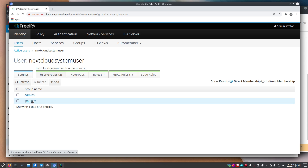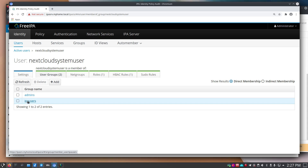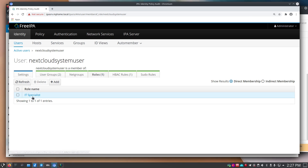The IPA users group is one of the groups I'm going to have added to my Nextcloud server. If you want, create a 'nextcloud users' group and add specific users to it. But if you're adding everyone in your organization, IPA users is the default — just add that one. Under roles, I made them an IT specialist, but that's optional based on your permissions needs.